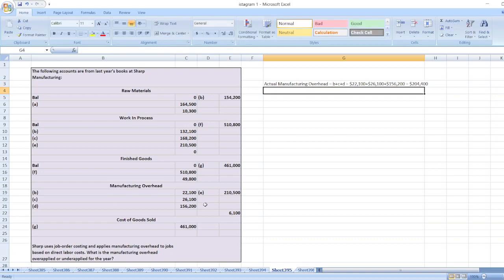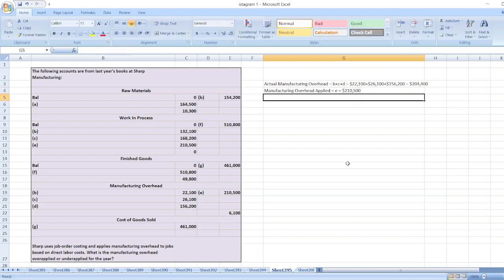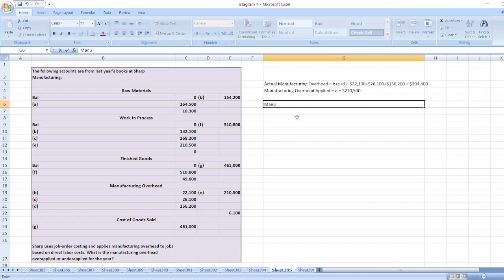Manufacturing overhead applied is equal to two hundred and ten thousand five hundred dollars. As we can see, manufacturing overhead applied is higher than actual manufacturing overhead, so manufacturing overhead is over-applied.